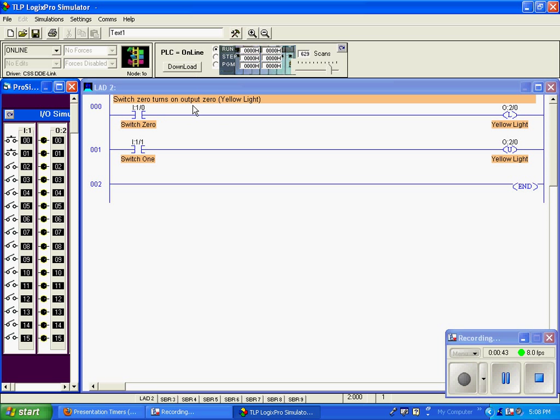So while the system is running, I'm continually scanning. These XICs are looking for a 1. Are you a 1? No, so it's false. Are you a 1? No, it's false. It goes back up to the scan cycle and scans all over again.